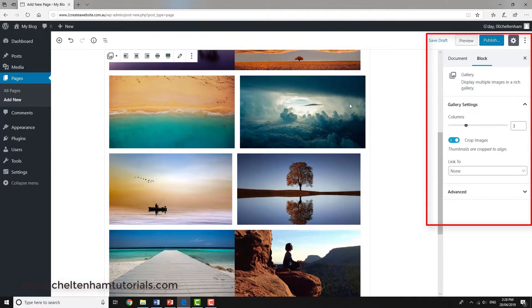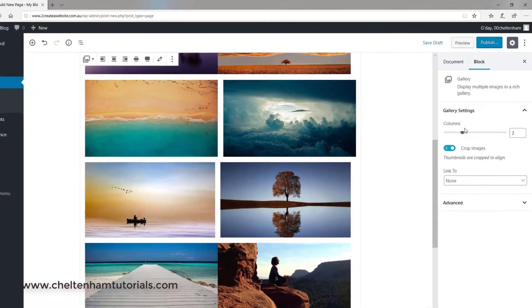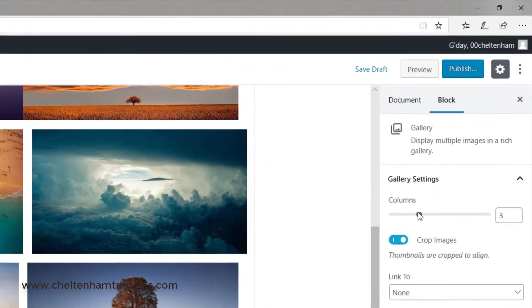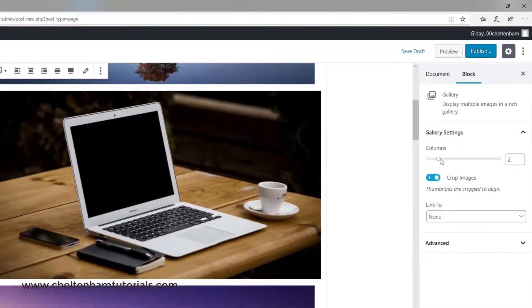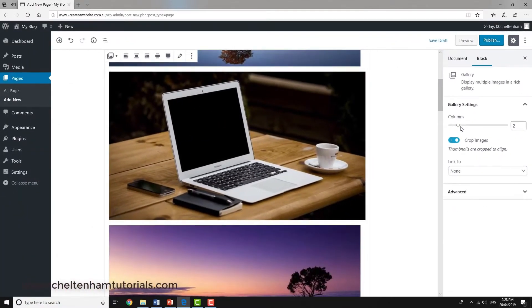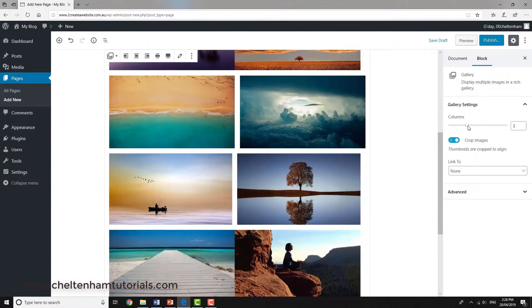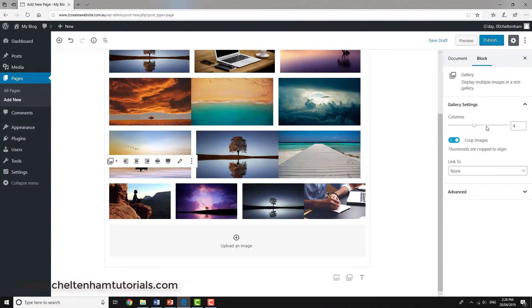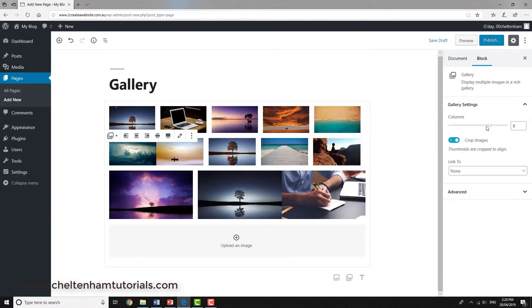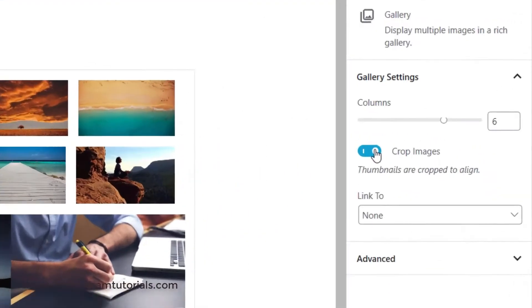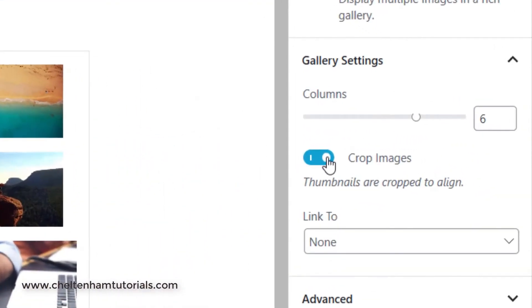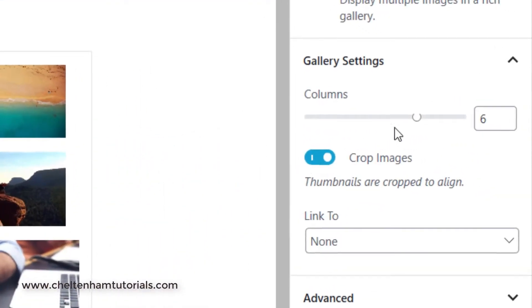If I want to, I can just drag this along so I can have like a single column or two columns, in this case three columns, four columns, six columns, and so on. We can choose to crop or not crop images. It's probably best to leave that on.